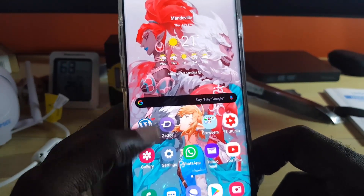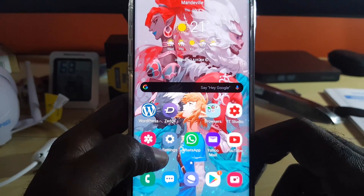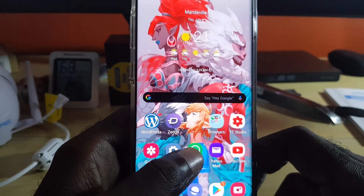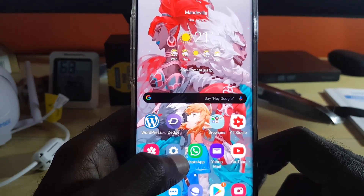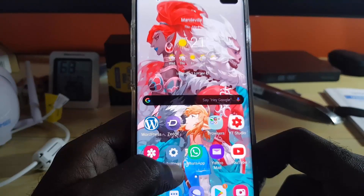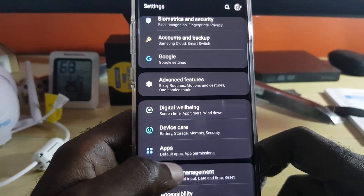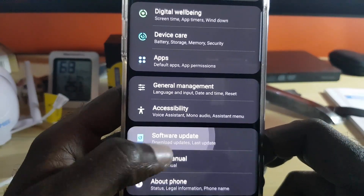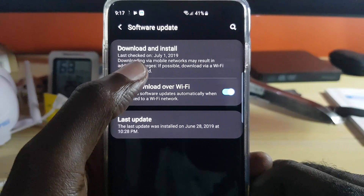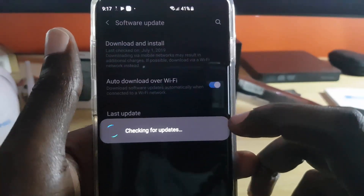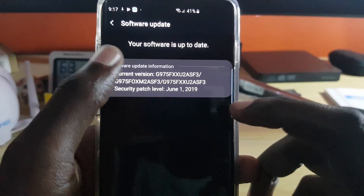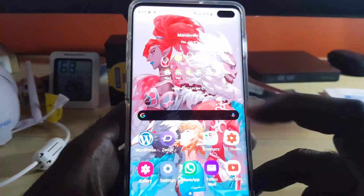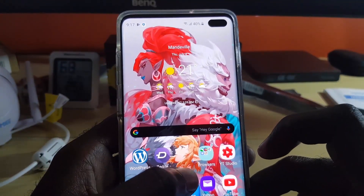Next, you should also update your phone itself. It's best to be on the latest version of Android, as apps tend to work best with the latest version — that's the way they're designed. Go to Settings, scroll down to Software Update, connect to the internet, and hit Download. It will manually check for updates. If it says 'Up to date,' you're good; if not, it will show the update you need to install.